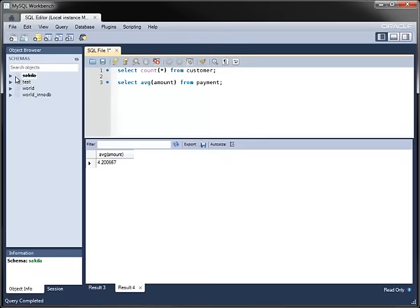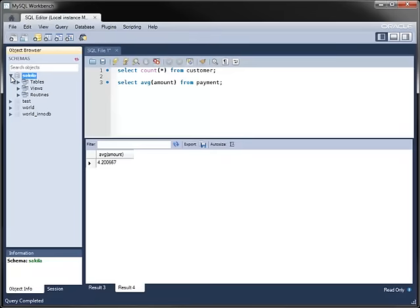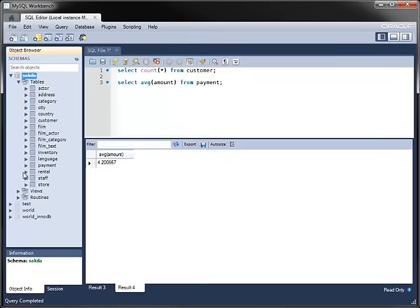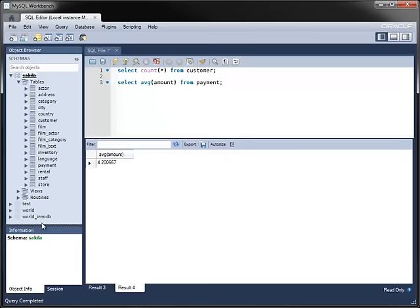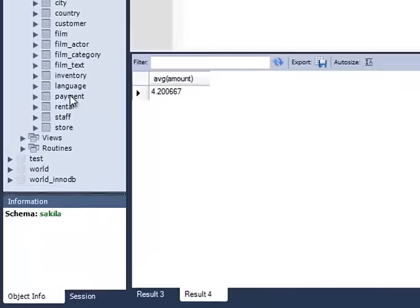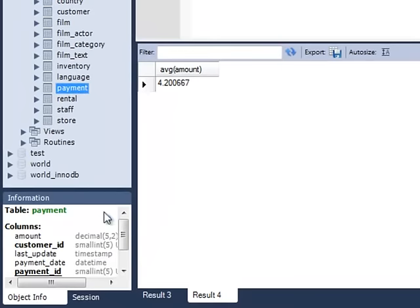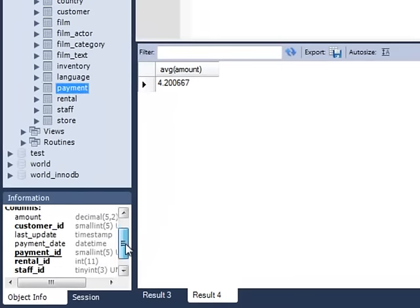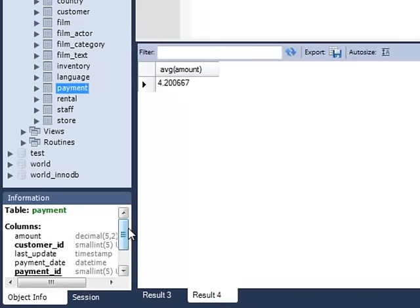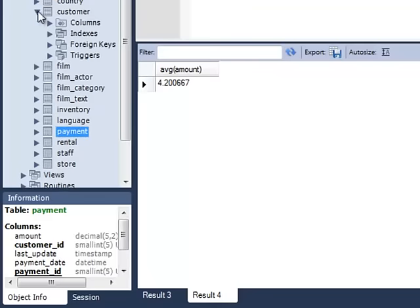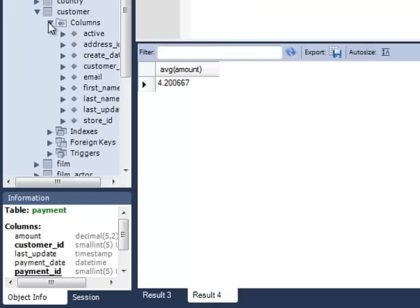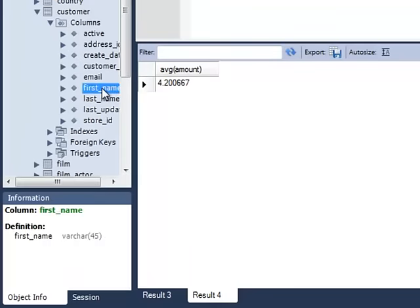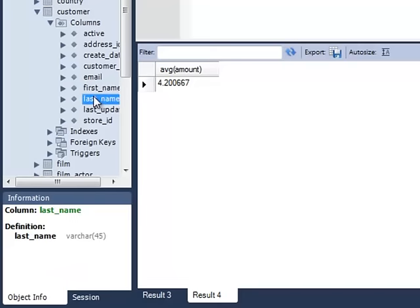The Object Browser shows schemas and their structural contents and lets you see the object information for databases, tables, columns, and other objects. If you click a table, it shows summary information for that table. You can expand the list of tables to see additional metadata. By clicking on any of the columns listed, you can see that column's information.